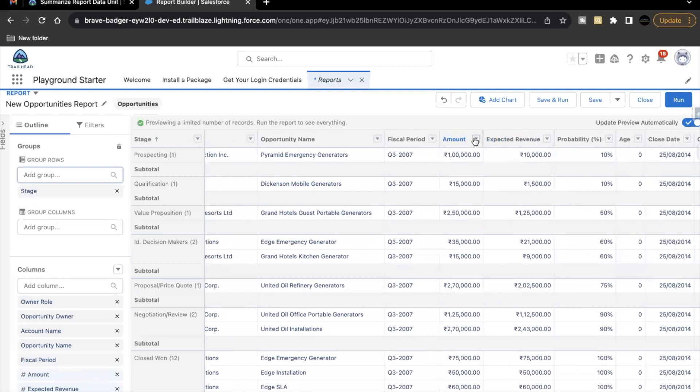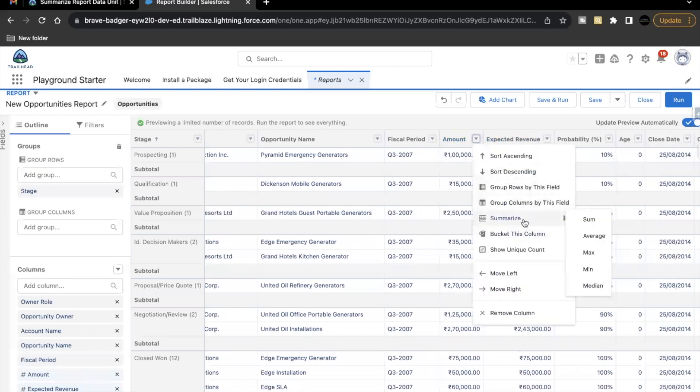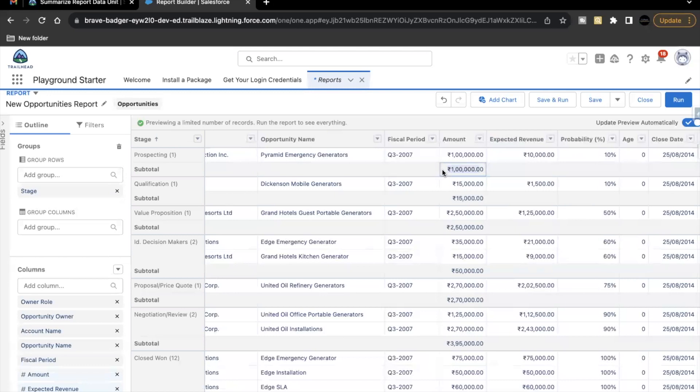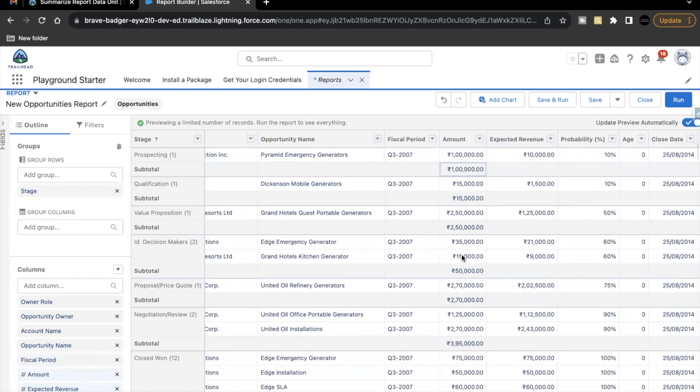Against amount, there is this drop down. Select this. Summarize option. Click on sum. So now it shows us the sum. For the very first record, Parameter Emergency Generator, we have only one record for prospecting stage. So the sum is 1 lakh only. But if you see for the two records under ID decision makers, there are two opportunities. And the amount for each opportunity is $35,000 and $15,000. And the sum would be $50,000 altogether, adding $35,000 and $15,000. So this is showing us the sum.